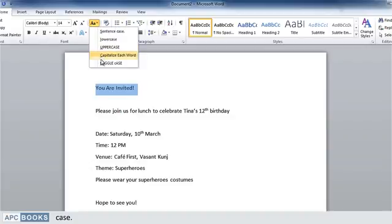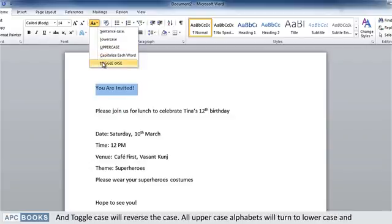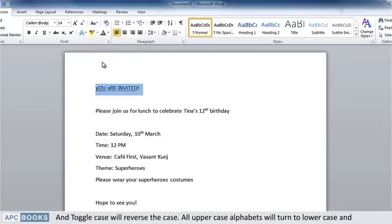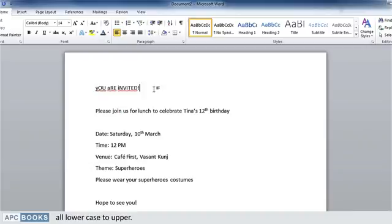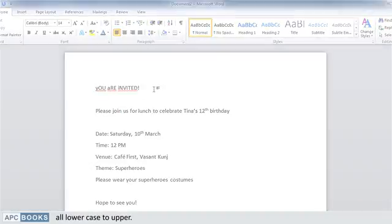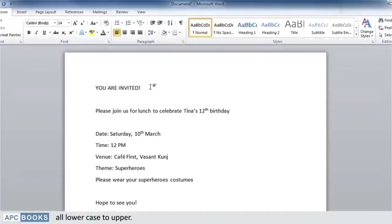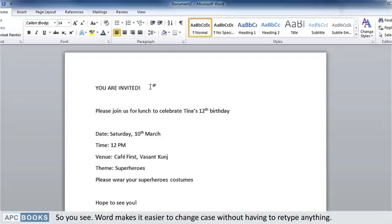Toggle case will reverse the case—all uppercase alphabets will turn to lowercase and all lowercase to uppercase. So you see, Word makes it easier to change case without having to retype anything.